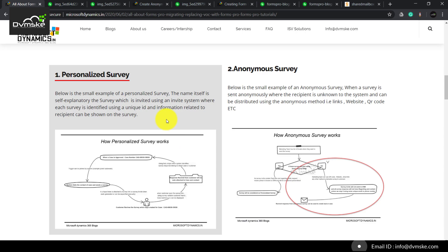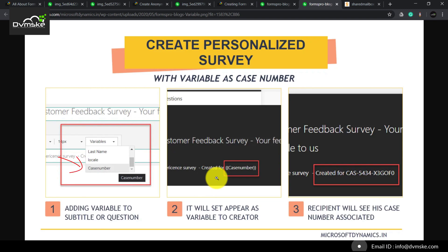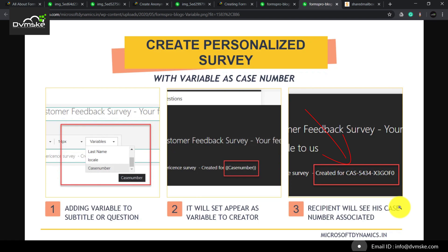So what is a personalized survey? A personalized survey is one where we know who the recipient is, and we can design our forms in such a way that we can pass some variables with the information of the recipient. When the recipient opens the survey, he can see relevant information related to him, like his name.